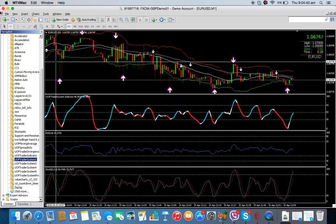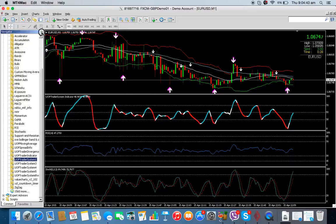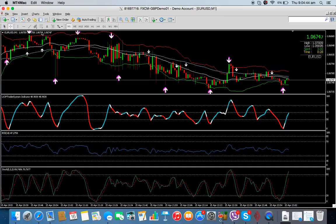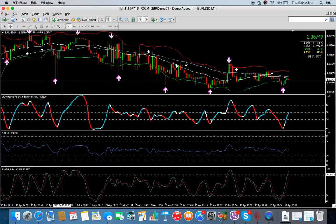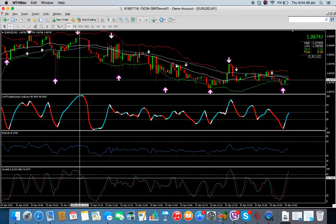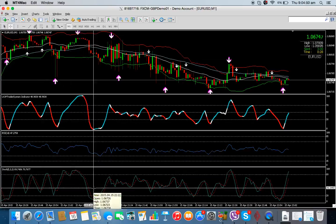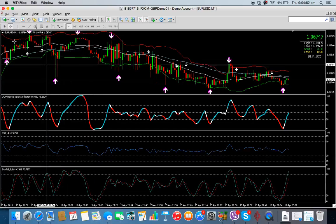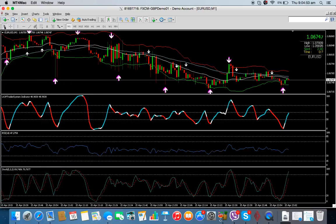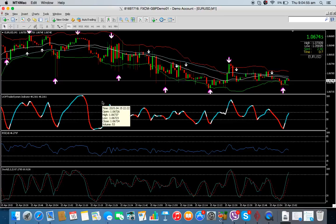Once you click OK, the indicator will show up. Now, this is how I believe he's using it — I've got a couple of additional indicators here, the Stochastic and the RSI.